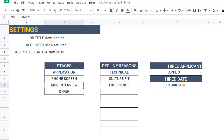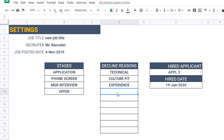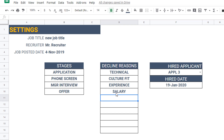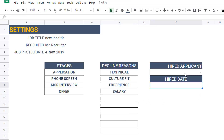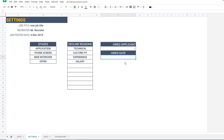You can enter up to ten different decline reasons. For example, if salary was the reason why a candidate did not successfully proceed, you can enter that here. We'll get to the hired applicant and hired date fields in just a bit.